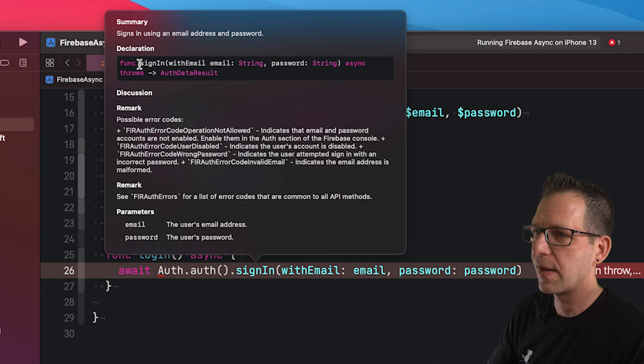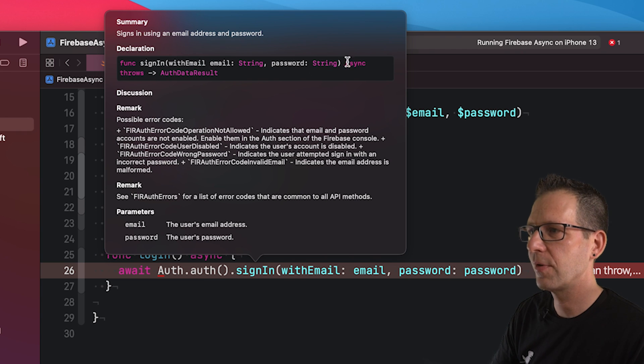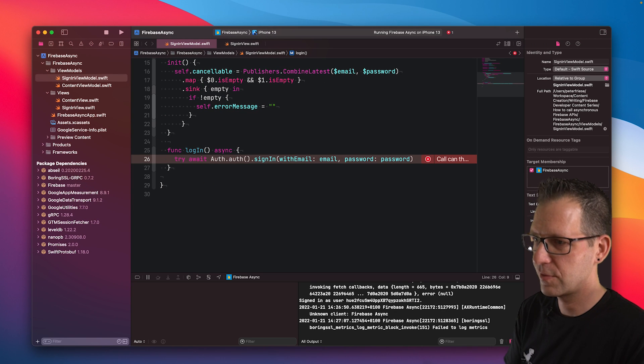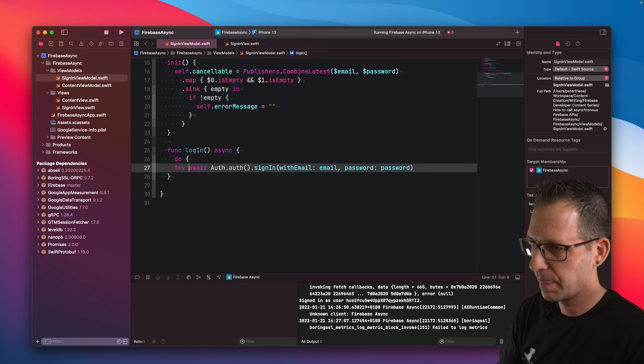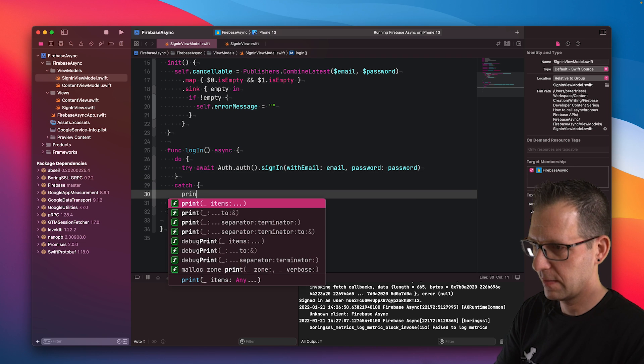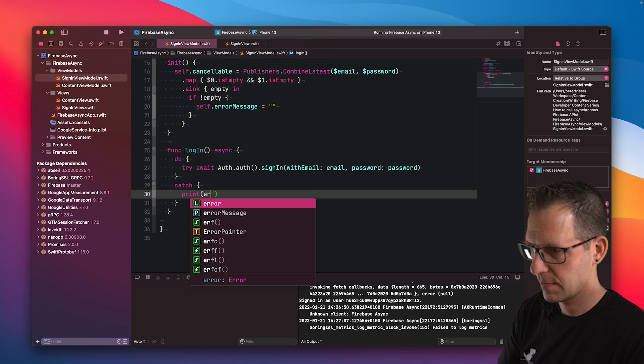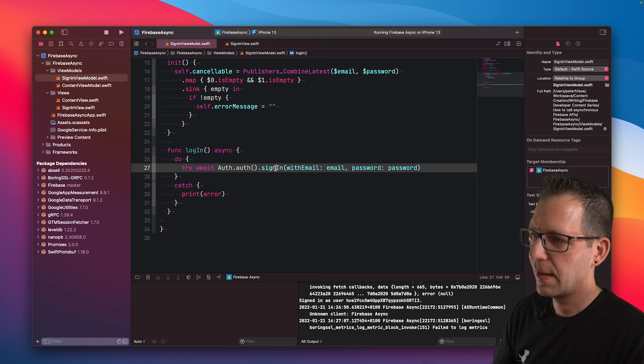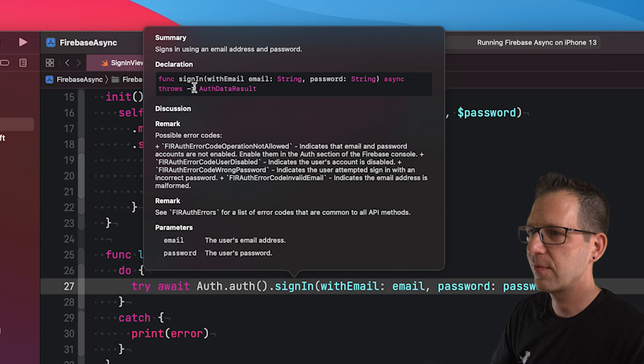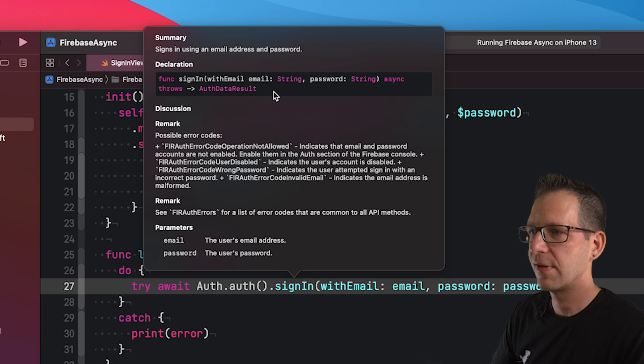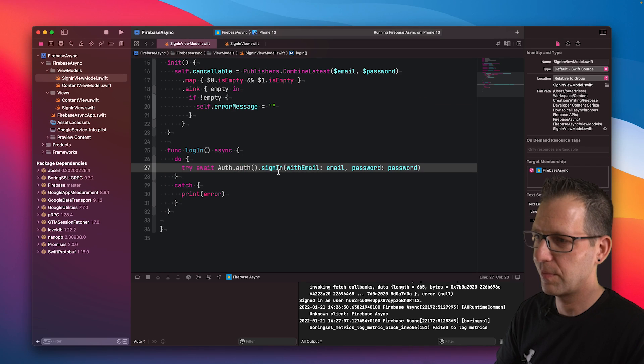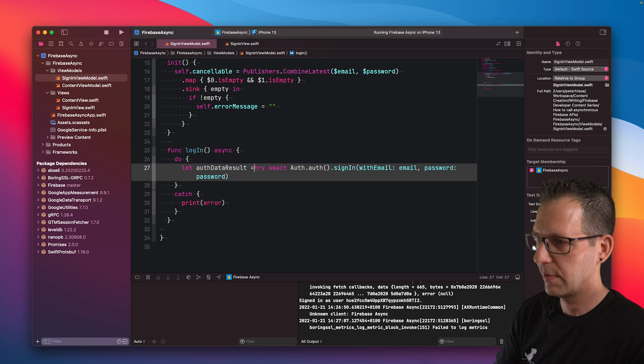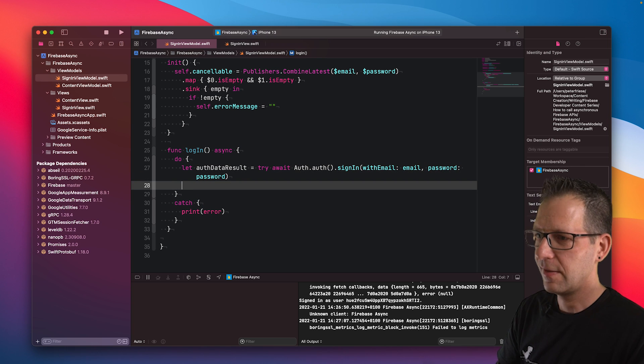Now we have another error because sign in might throw. You see that the signature says sign in with email and password async throws. So we need to handle the exception. To do that, we'll just add try. Then we will need to wrap this in a do catch block. Then we will just print the error. Now that we handle the error, we can try to capture the result of this sign in function. Let's look at the signature again. Now instead of having a closure, we receive the auth data result as a return value from this function, which is really neat. What we can do is we can say let auth data result equals try await.